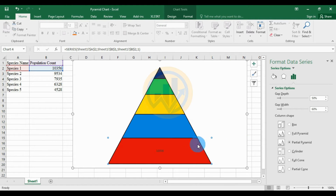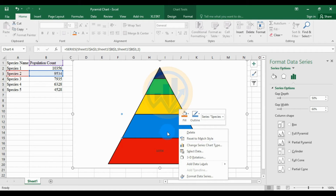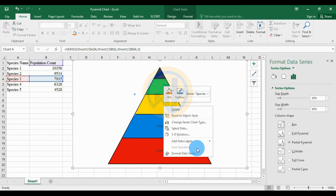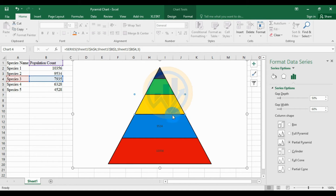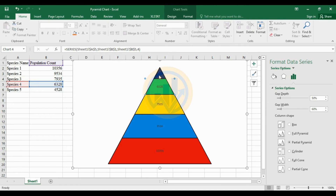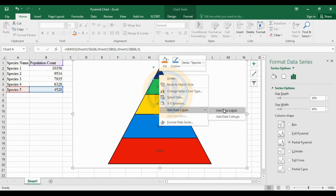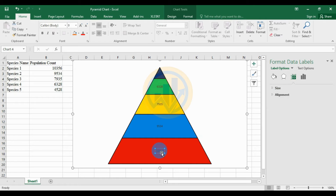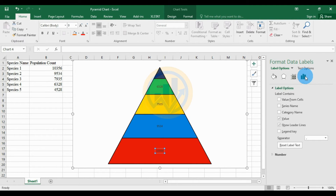Then select the Species 1 data, right-click, and choose Add Data Label. Do the same for the second, third, fourth, and fifth species - add data labels to each one.